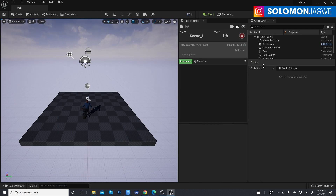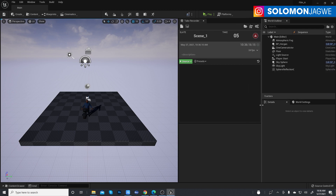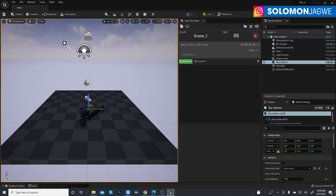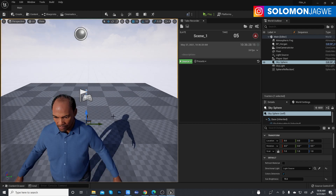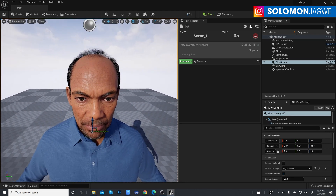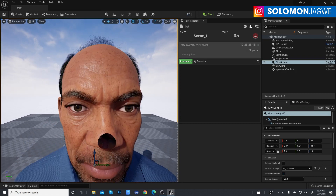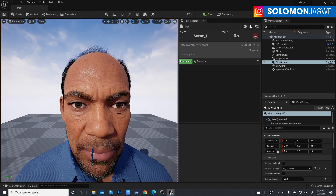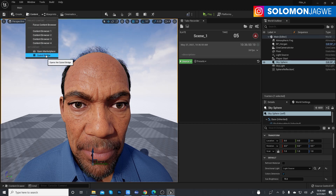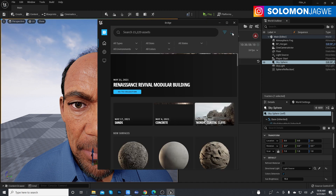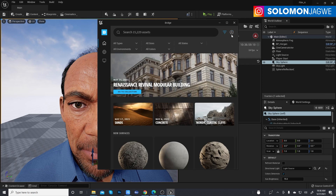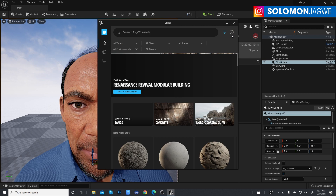We're using Unreal Engine 5 and here's the new interface, which is pretty slick. There's our MetaHuman — I've already downloaded it to save time. The way I brought in this character: I went to Content, then clicked on Quixel Bridge, which brought up this window. You have to make sure you're logged in to your Quixel Bridge account.